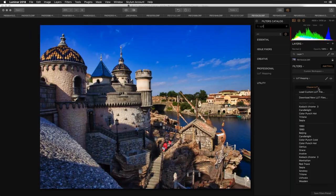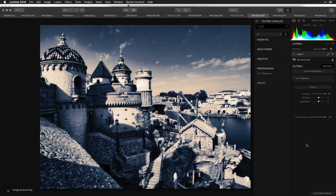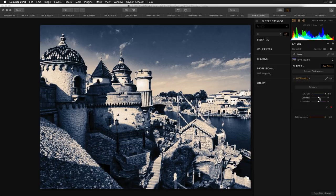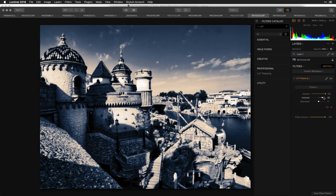By default there are a couple of lookup tables included in the application — some different recipes to get you jump-started. For example, a nice tritone effect assigns an older, romantic, classic black-and-white look with a little bit of bluish tones mixed in. Within the LUT you can decide to boost or reduce the contrast, which affects the black point, as well as the saturation of the effect.